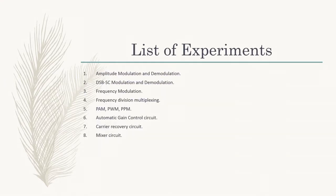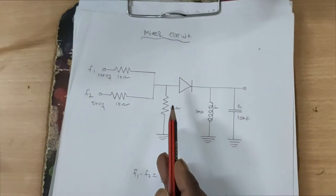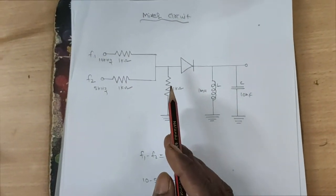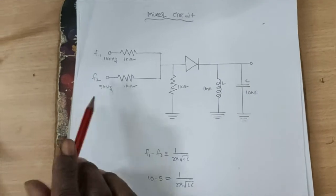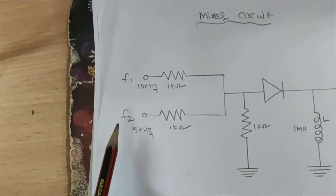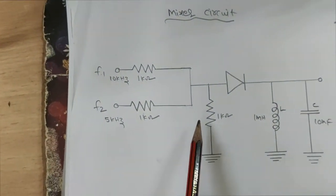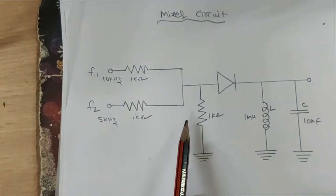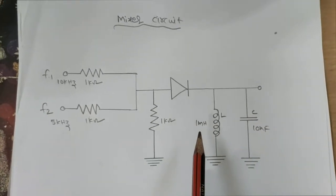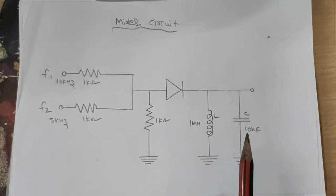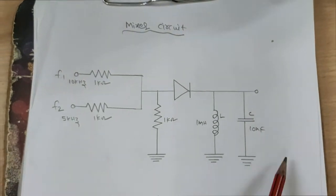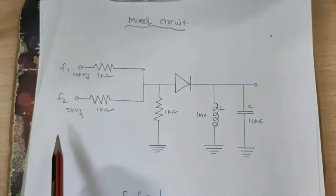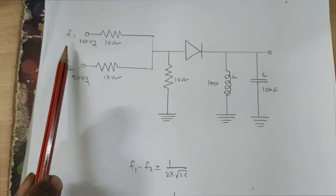The 8th experiment is design and verification of a mixer circuit. It produces new frequencies from the applied frequencies. Here, applied frequencies F1 and F2 are fed to a mixer, and it produces output frequencies: the sum F1 plus F2 and the difference F1 minus F2 of the original signal frequencies.